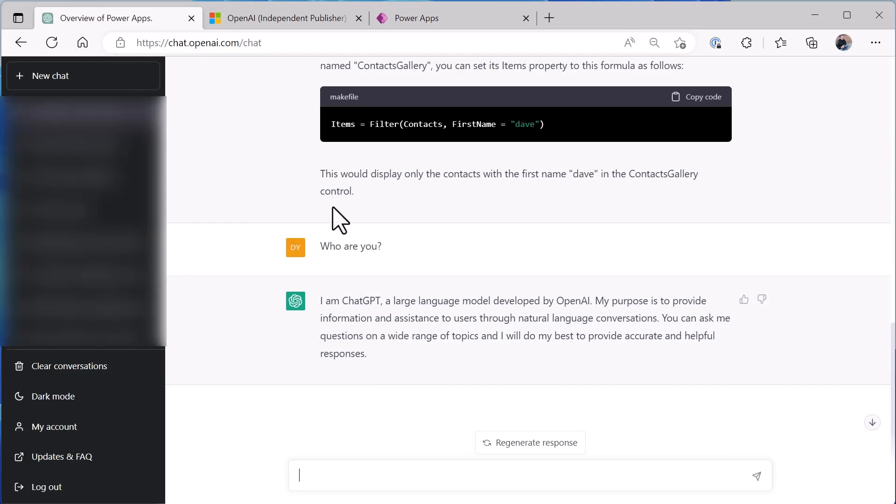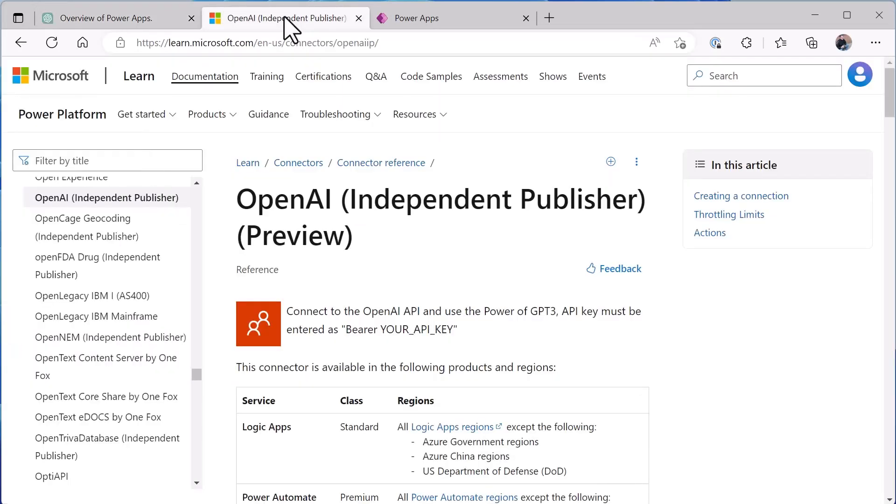So that is ChatGPT in a nutshell. Now let's look at how we connect that into a Power Apps and use it from our app and can do custom things with ChatGPT using the API.